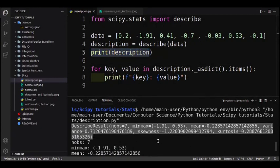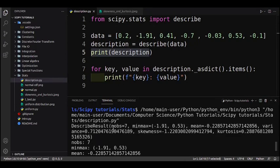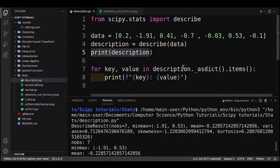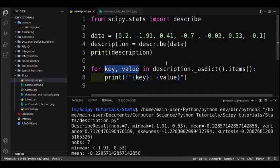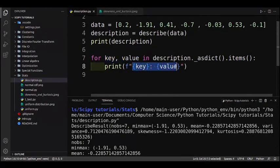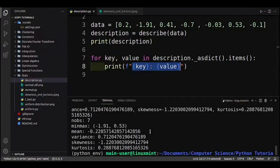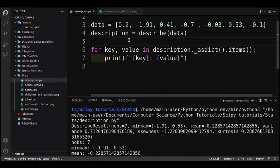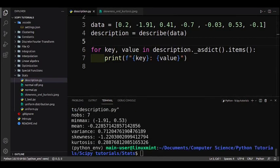When we print out the description we get the DescribeResult. It has a few parameters — for example nobs, min, max, mean, and so on. I've decided to format it a bit better by converting the description into a dictionary, taking its items, and using a for loop to iterate through the key-value pairs, printing them in an f-string.